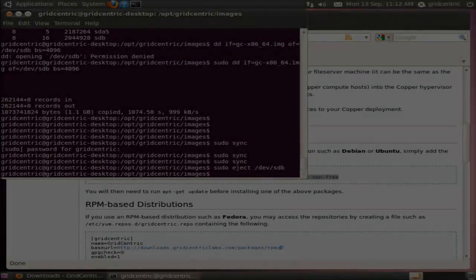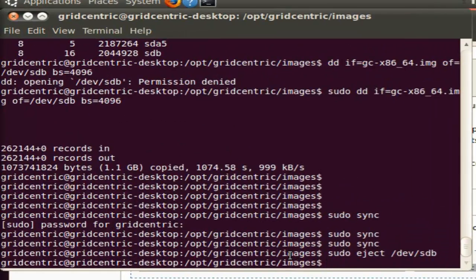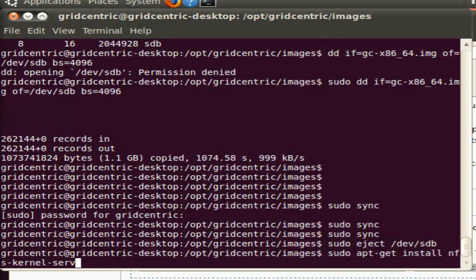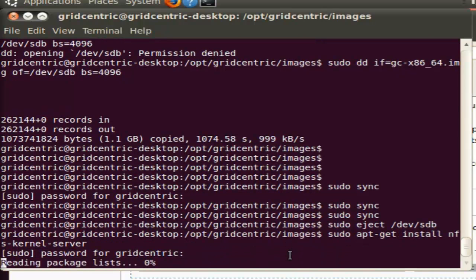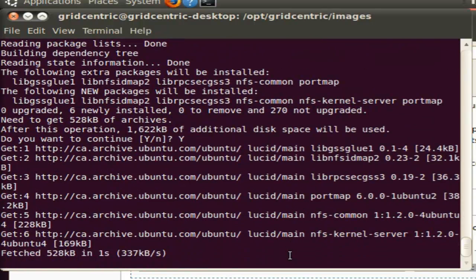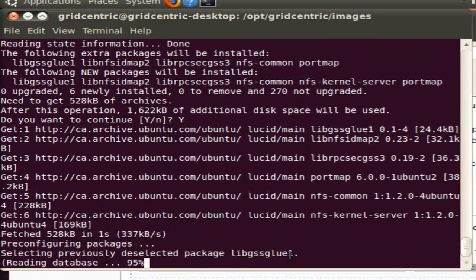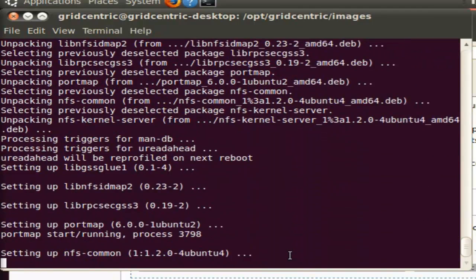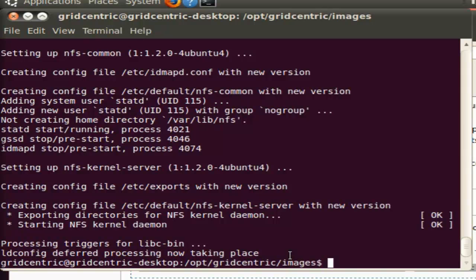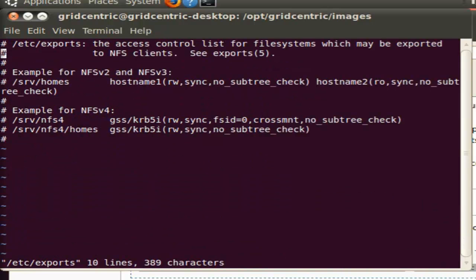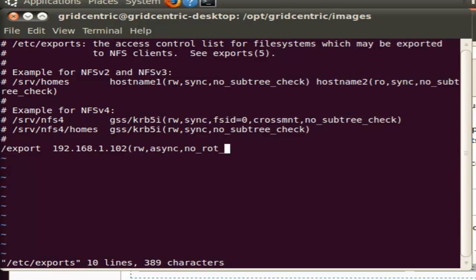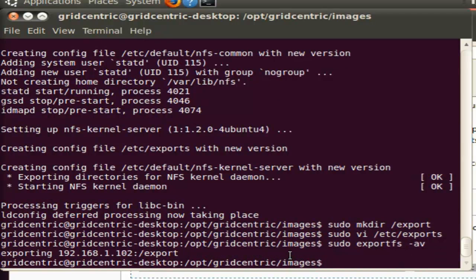Once the Compute Host is booted up, we're going to set up an NFS server to serve up the root disk images from which our virtual clusters are going to boot. We're going to install the NFS kernel server package. Once that's installed, we're going to set up /export as the exported share. So we make that directory and edit /etc/exports to add an entry for that particular export, particularly to the host 192.168.1.102. This export only needs to be made available to the Copper compute hosts. So we're going to export those newly added shares, and they're visible.